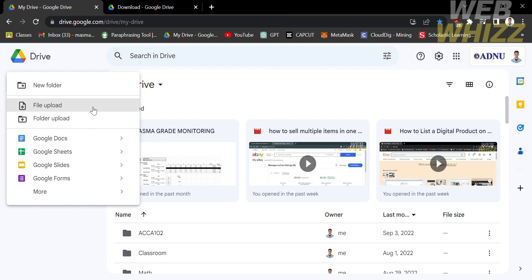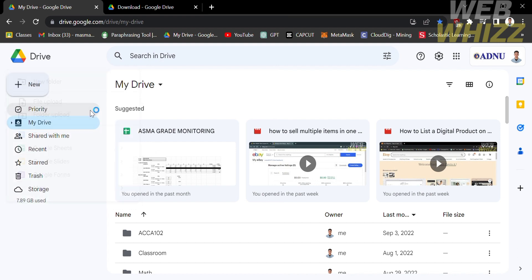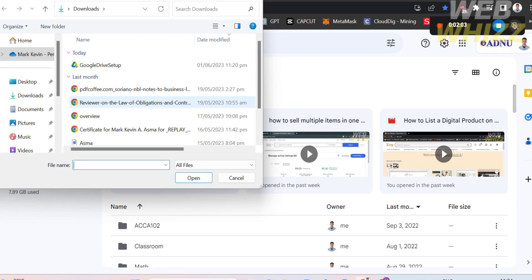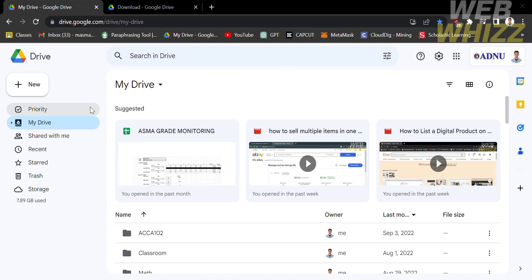Let's say you want to upload a file. To do that, click the file upload option. Upon clicking on it, it will show you the list of files that you can upload from your computer. Just select the specific files that you want to upload and proceed by clicking the Open button. After that, it will automatically appear in your My Drive category.